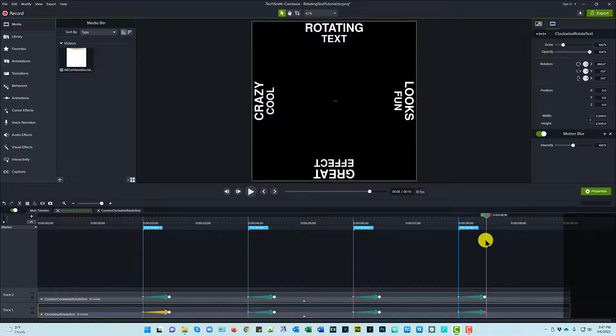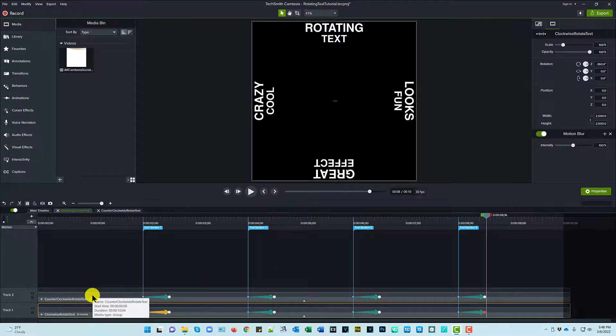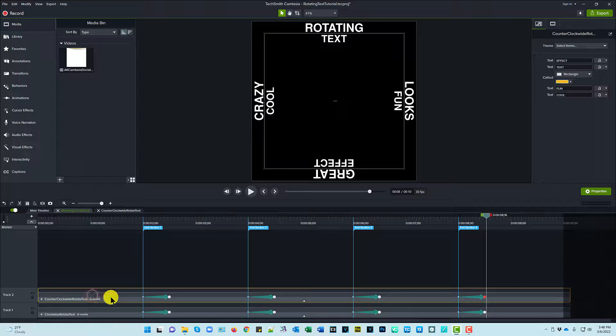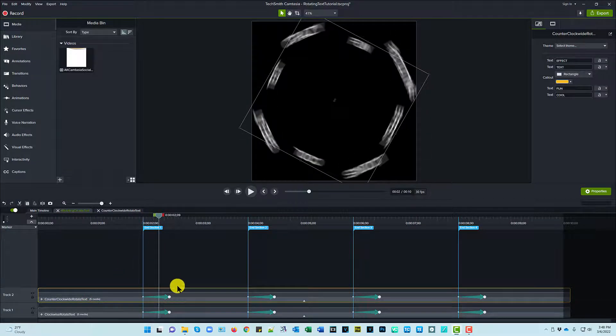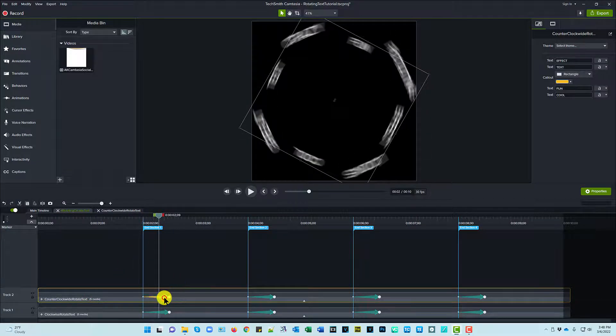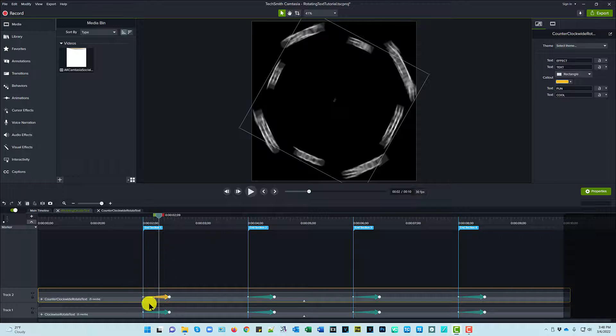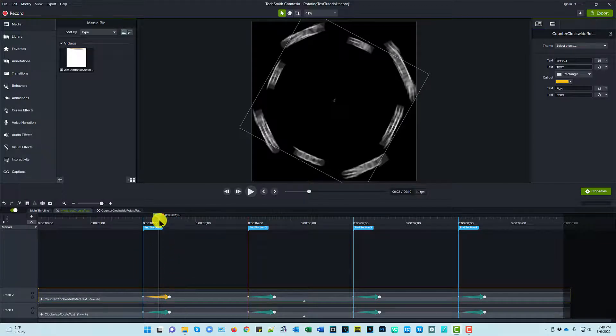So that's how I did the clockwise rotate text group. And then on the counterclockwise all I did was I changed the rotation properties to be...